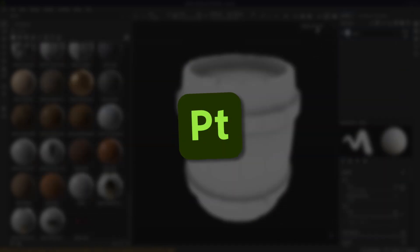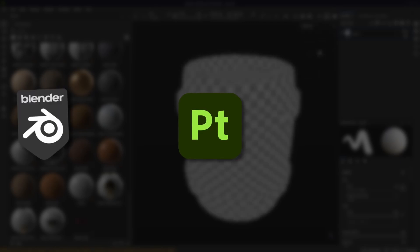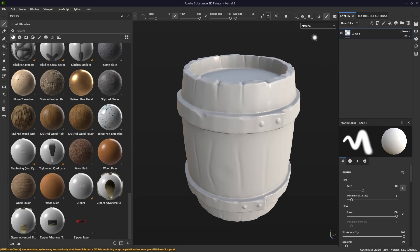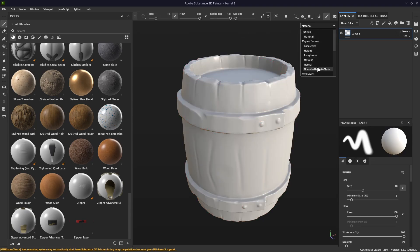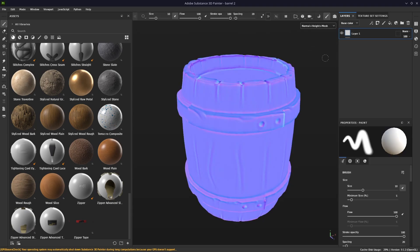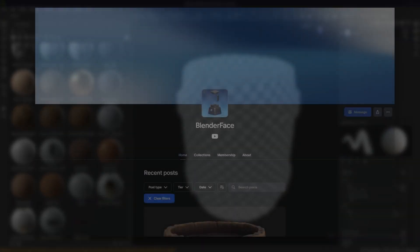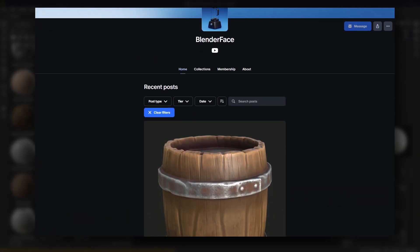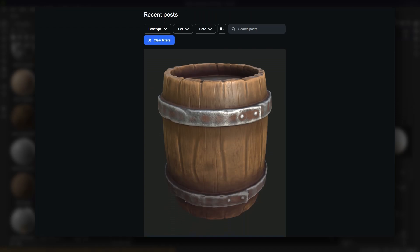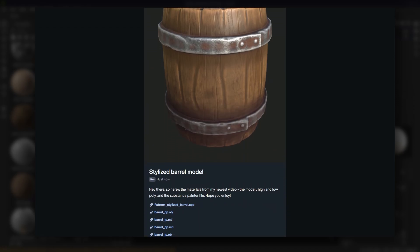Today I'll use Substance Painter, but you can use Blender, Mixer, or Marmoset. Today I'll also use this barrel model, and yes, this is a low poly with all the maps baked from a sculpted high poly. But you can use any model you have, as long as it has good enough UVs and enough polygons to make use of AO and curvature maps. And if you want to use this model or the Substance Painter file, you can have them and support the channel on my Patreon — link is in the description.